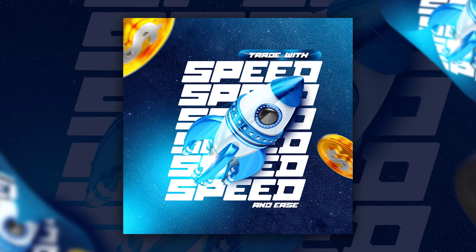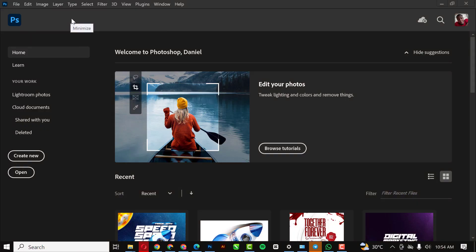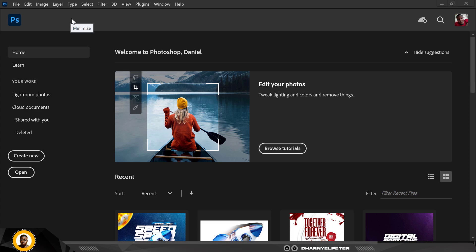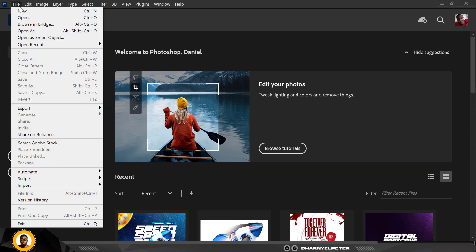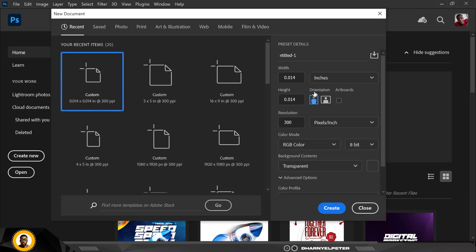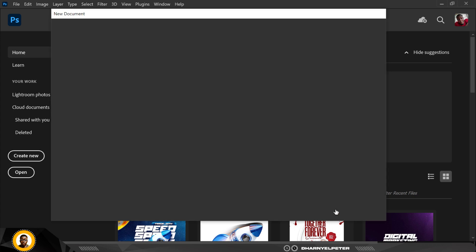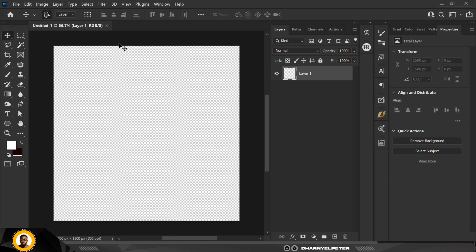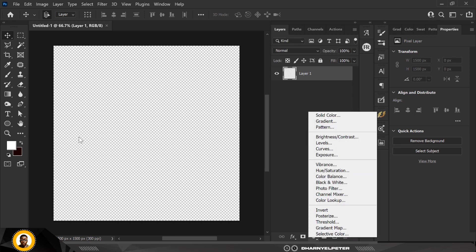Let's get started. Click on File and click on New. This time I'm going to do a five by five, resolution 300, RGB — everything stays the same. The first thing I'm going to do is create solid colors.